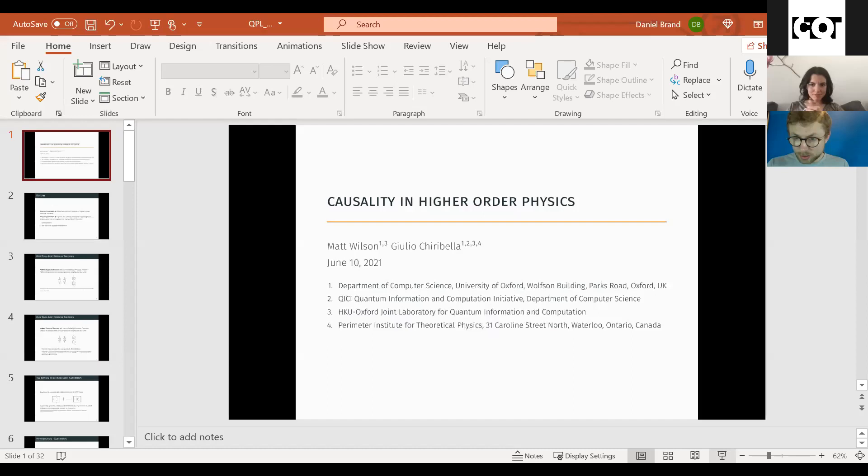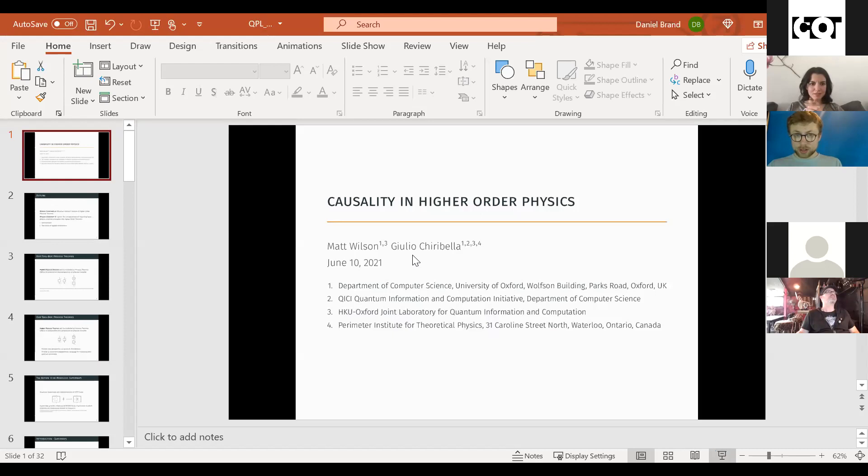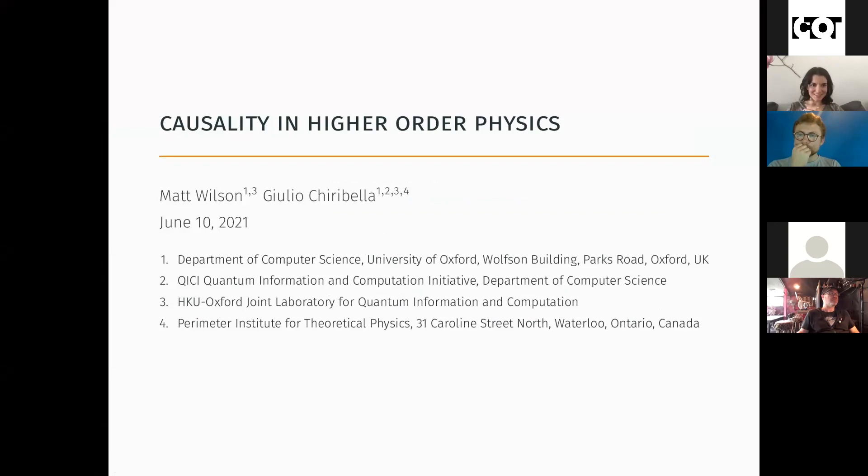He will talk to us about, not surprisingly, category theory applied to causality, in particular to this super map. So Matt, if you can share your screen. Just send it to full screen. Cool. Great, thanks.